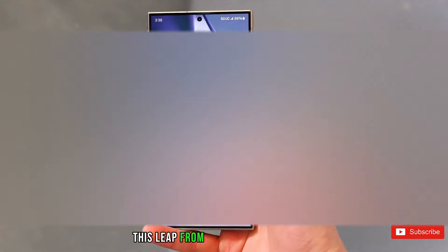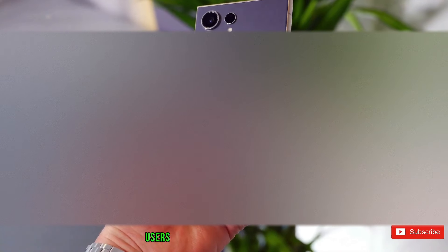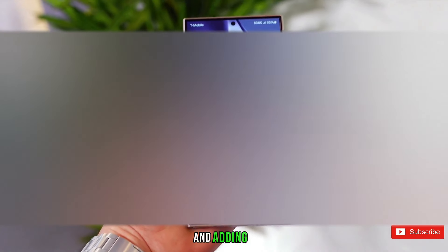This leap from the five-year security and four-year OS updates of the Galaxy S23 models is not just a technological advance, it's an environmentally-friendly initiative. Users can now keep their phones longer without sacrificing new features or security updates, placing Galaxy phones on par with Google's latest commitments and adding a competitive edge against iPhones in terms of longevity.